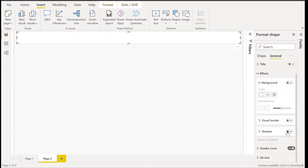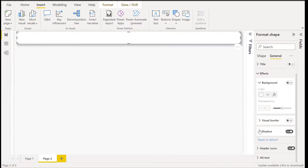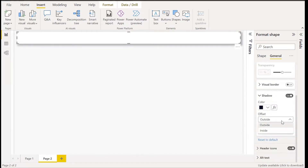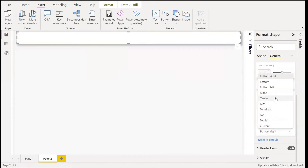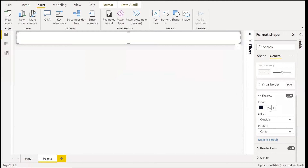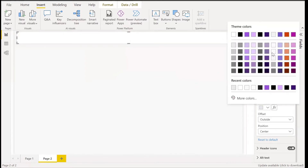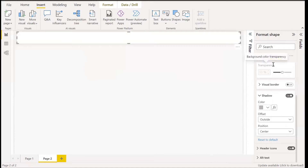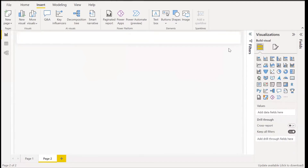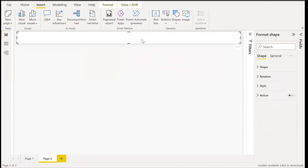We need the shadows to be outside and at the center. We can reduce the shadow color — instead of black, let's make it ash. This is better. Now we need to make the same shape for the card visuals, the bar chart, and the line chart, so we can just copy and paste this.